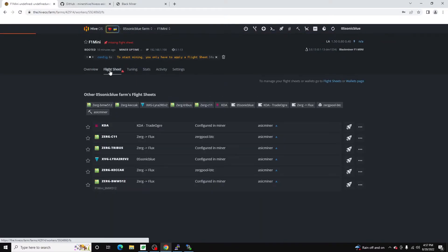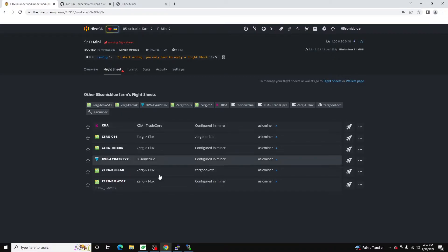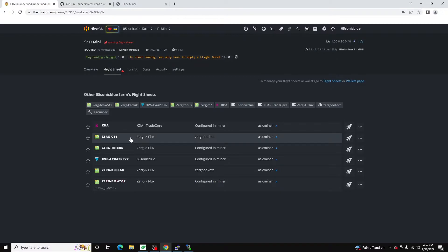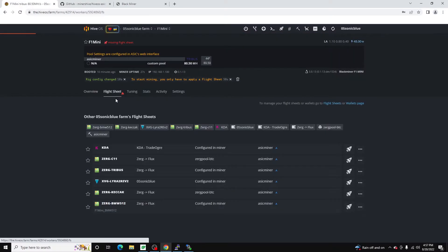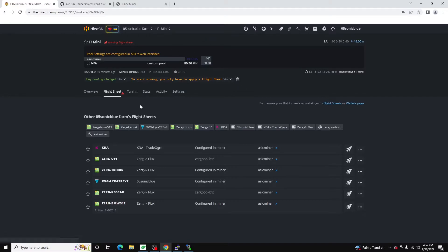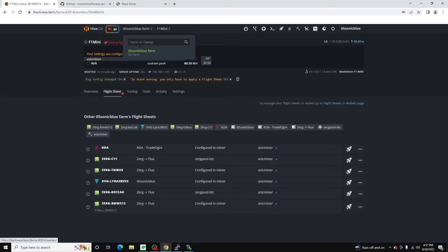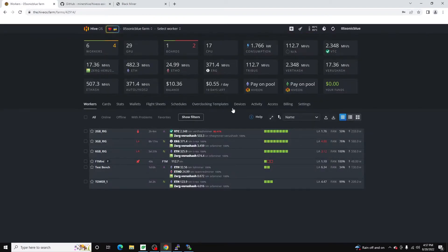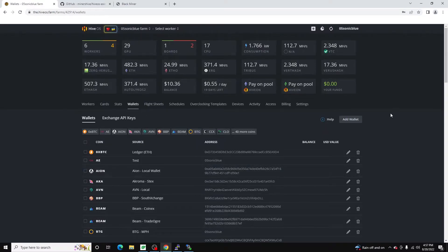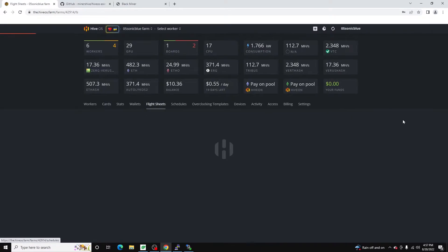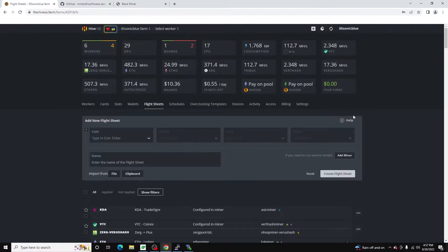And now we'll want to create our flight sheets. You can see I already have a handful of ASIC flight sheets here. But what we'll do for the purposes of this video is we'll go ahead and create a new one. So to keep things basic let's just use we'll use ZergPool. That'll be the easiest. So we'll get back to our main screen. And we've already got our Zerg wallet set up. If you don't just go ahead and add your wallet. And then we're going to head over to flight sheets. We're going to create a flight sheet.